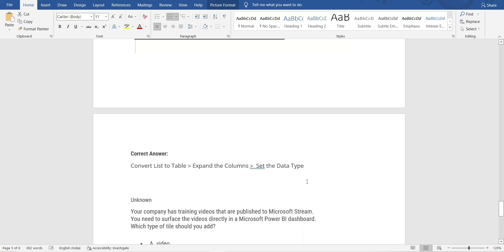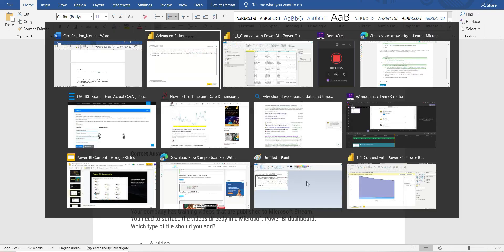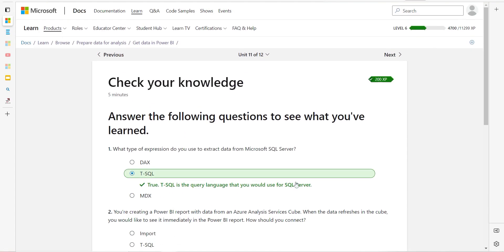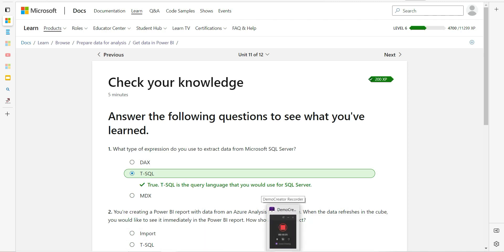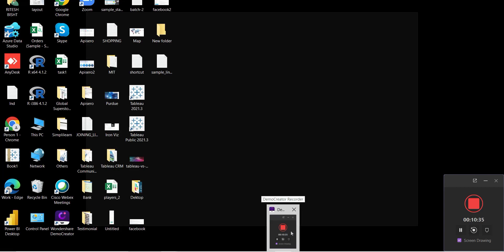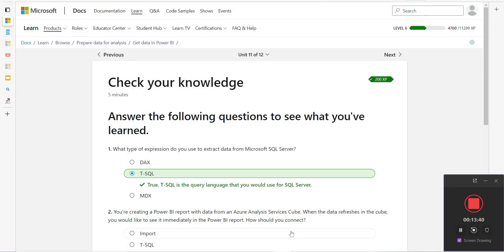Those are all the questions we have covered today. Our topic was 'Prepare Data for Analysis.' We'll cover more questions when we meet again, but for today I think this is enough. Let me know if it was helpful, and I'll meet you again. Till then, keep on dancing with data.